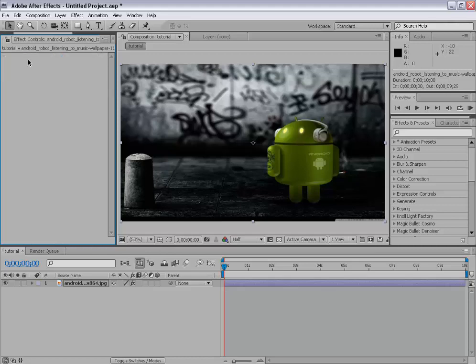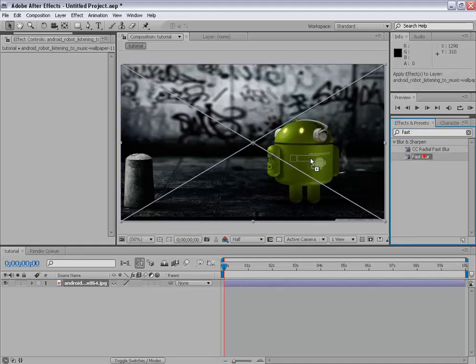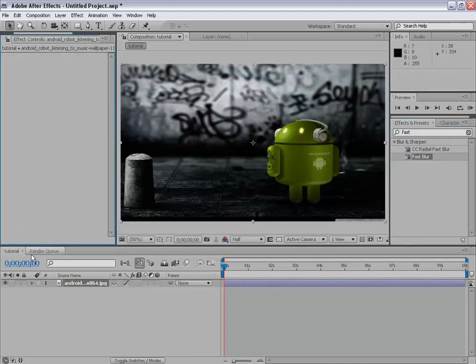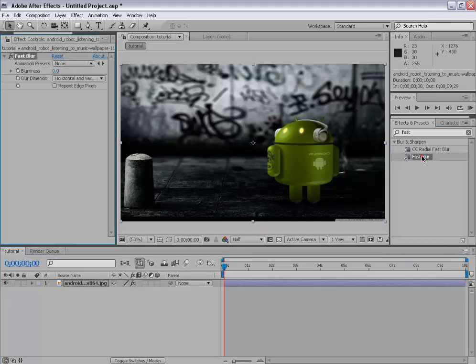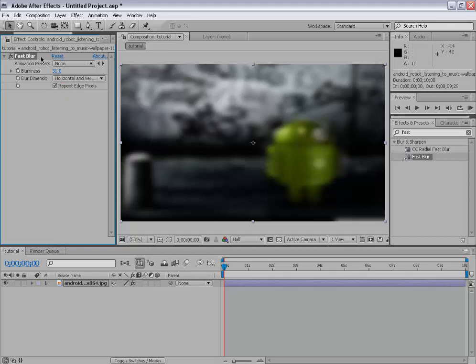Or you can go here into effects and presets. And you can type. Start typing fast blur. And here it is. Simply drag that. Or you can apply it by simply. Make sure that your layer is selected. And double clicking on that effect. Then it will be applied to that. Increase its value. Make it blur. And repeat edge pixels. To remove that black edges. And delete.